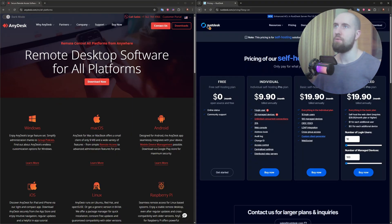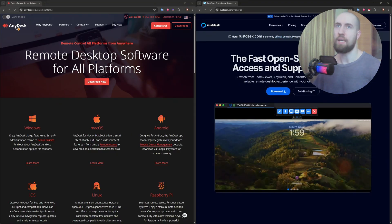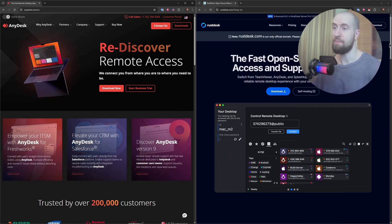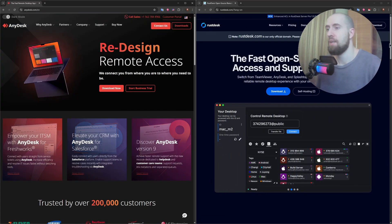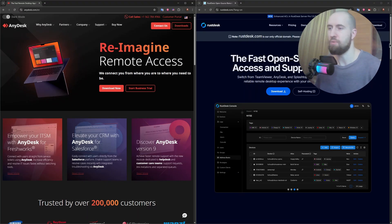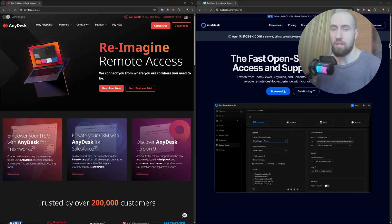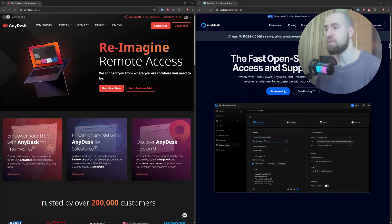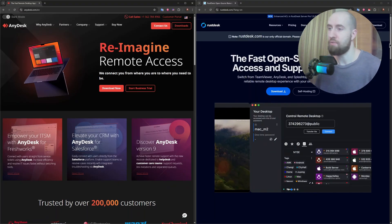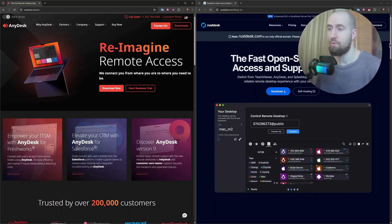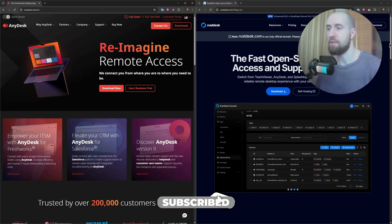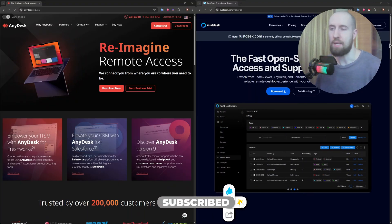So which one is better? If you want a reliable, fast, and polished experience with solid support, go with AnyDesk. But if you want a private, open source, and completely free alternative, RustDesk is a powerful choice, especially for developers and system administrators.